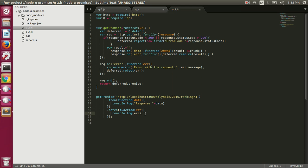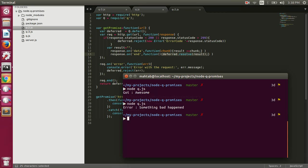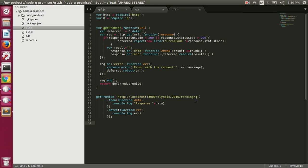The catch function where we specify the on-rejection handler will be called and will print out the error. Let's execute q2.js — it should give us the response for this request because it will return a status code of 200, in which case we are resolving the promise when the response is done. Running node q2.js — it prints out the response.